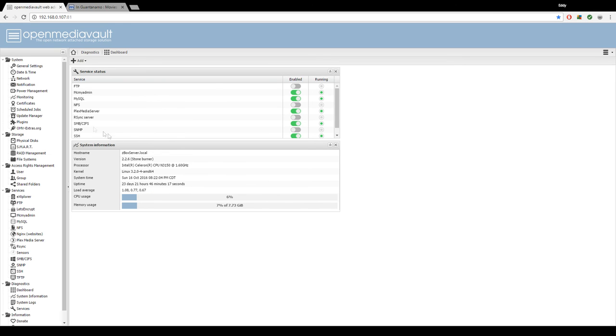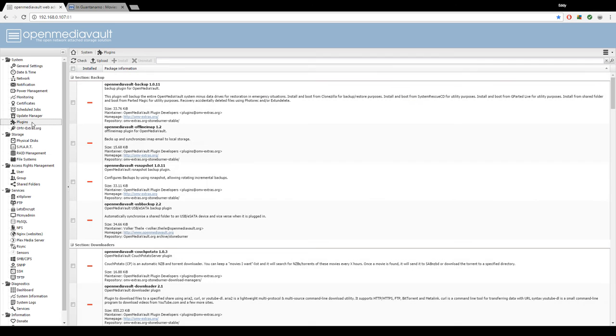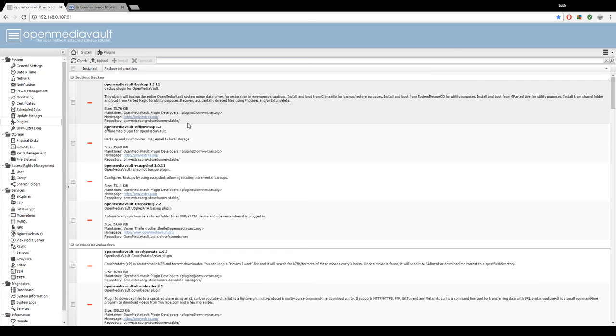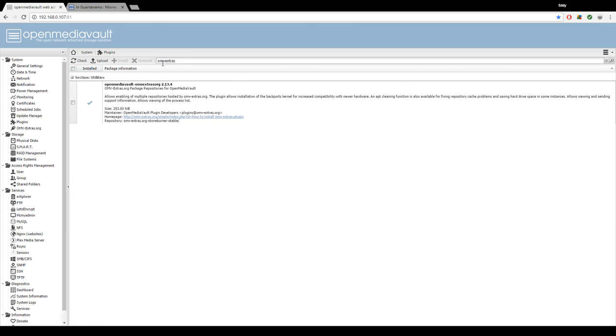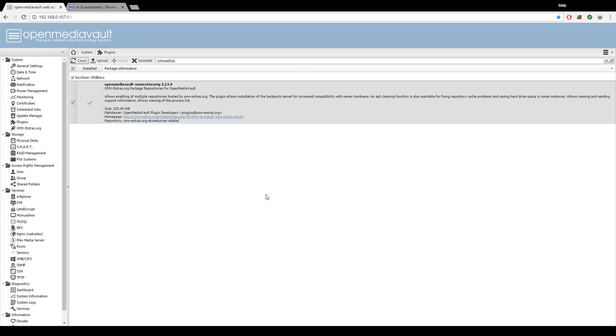Type in OMV extras in the search bar and press enter. We're going to click on the checkbox or just click on it anywhere and then hit install. It'll probably ask you to verify, hit yes, and it should install this plugin.